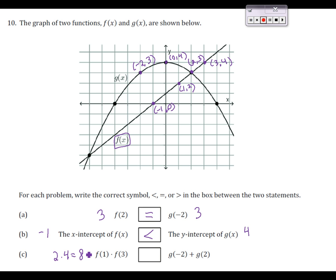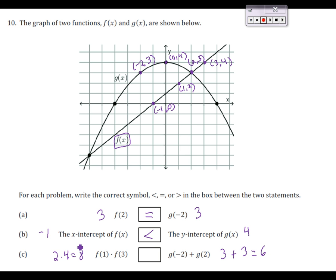Multiplying 2 and 4 together gives us 8. We already have g of negative 2 from letter A — that's 3. Now I need g of 2. Coming out to my x of 2, it turns out this is the same point as f of 2, so this is also 3. Adding 3 and 3 gives us 6. So I'm comparing the values of 8 and 6, and 8 is greater than 6.